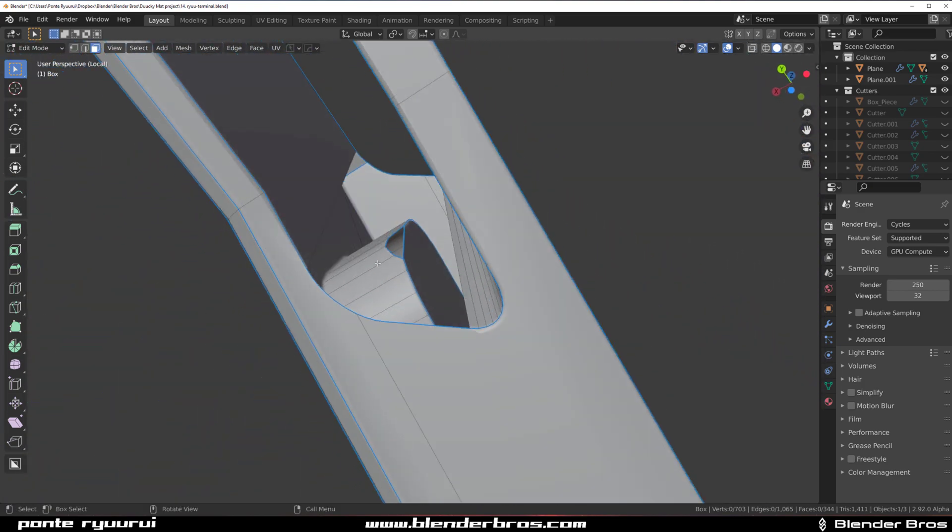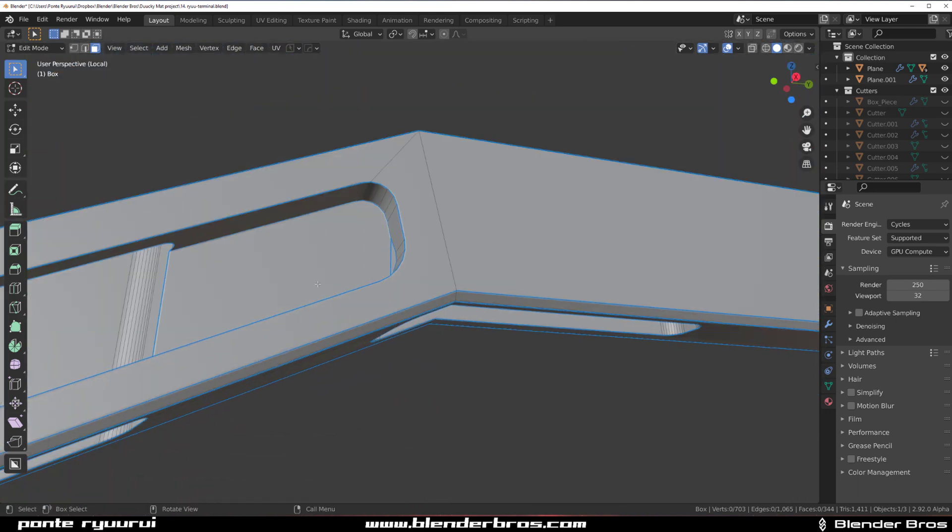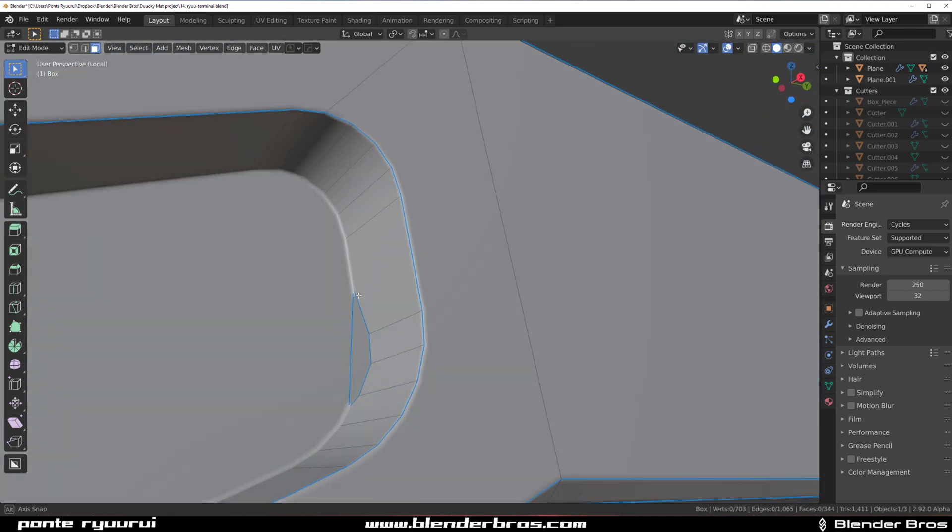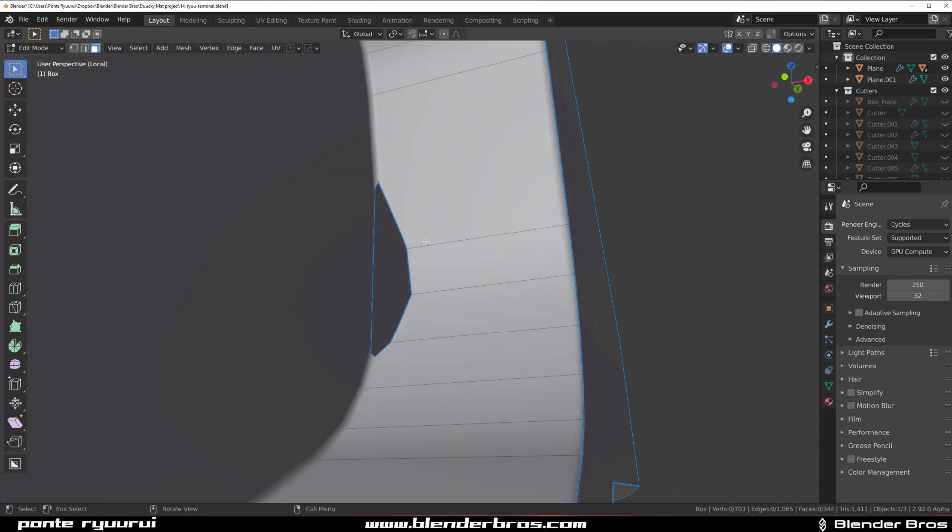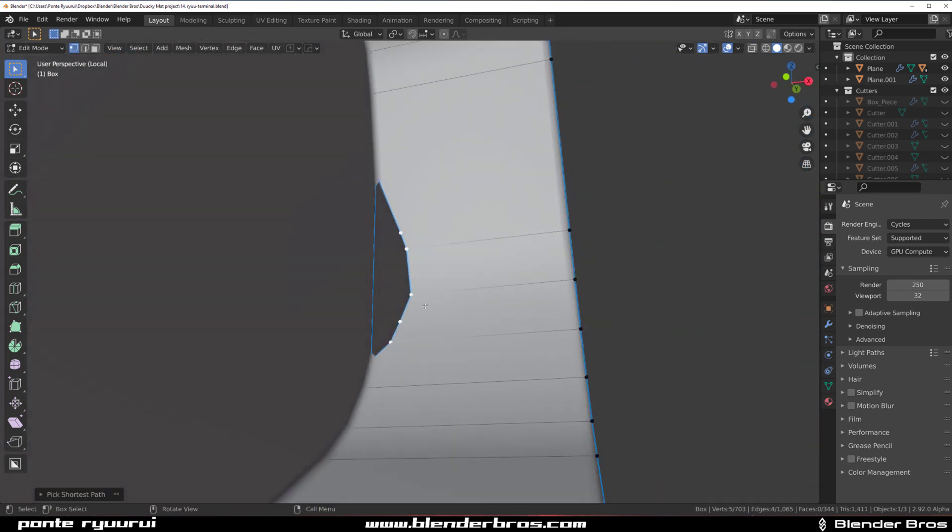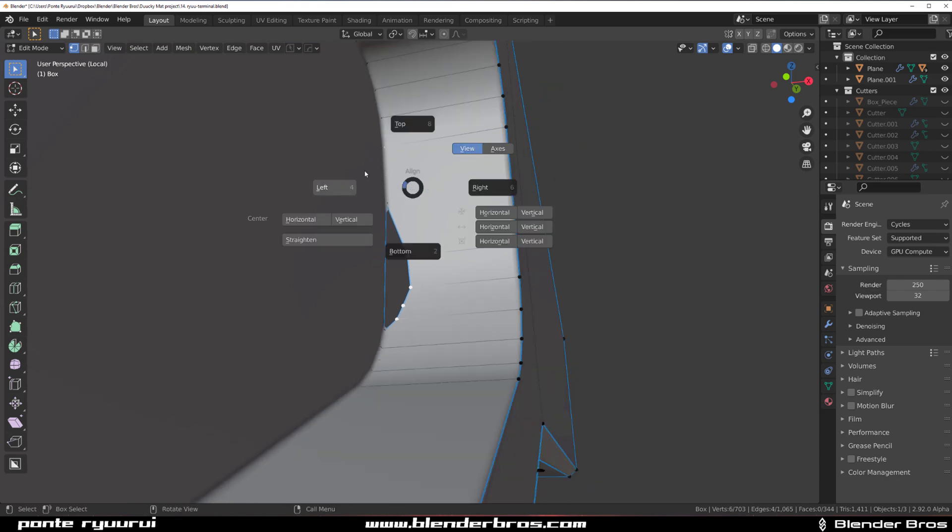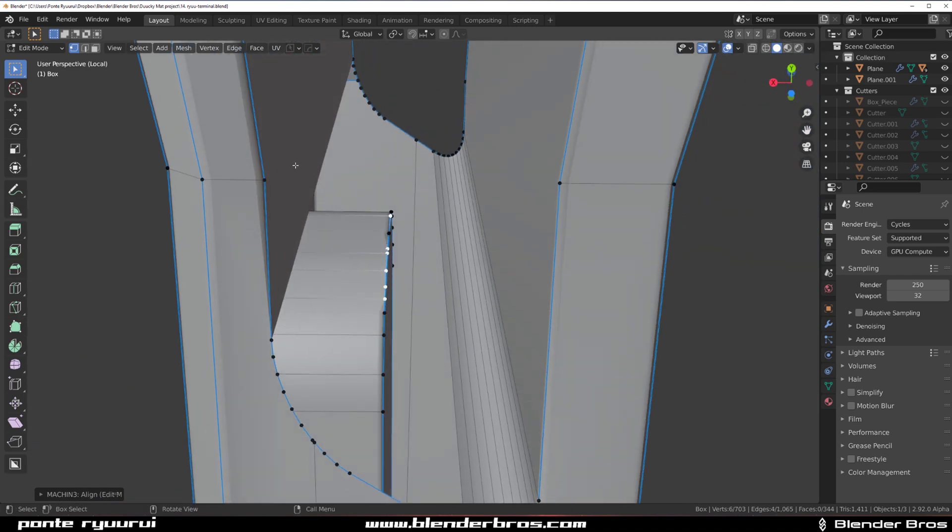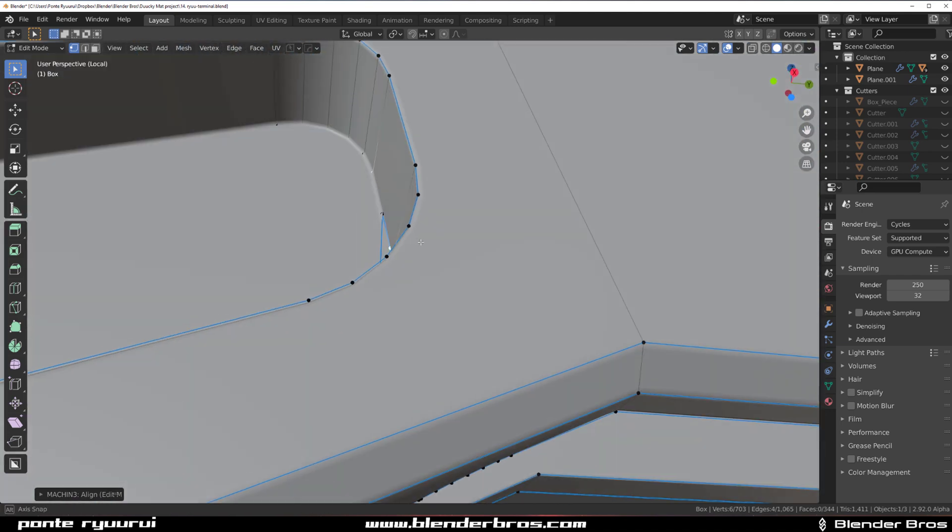Now the second thing I would do - we need to change how this bit looks because it's just too deep. So what I would do is first move these to the left. So select one of these verts here on the top, Alt A and left, so they're gonna be on the same line.